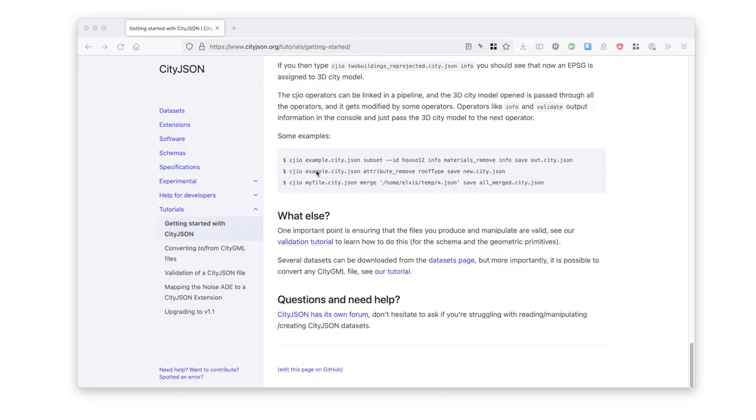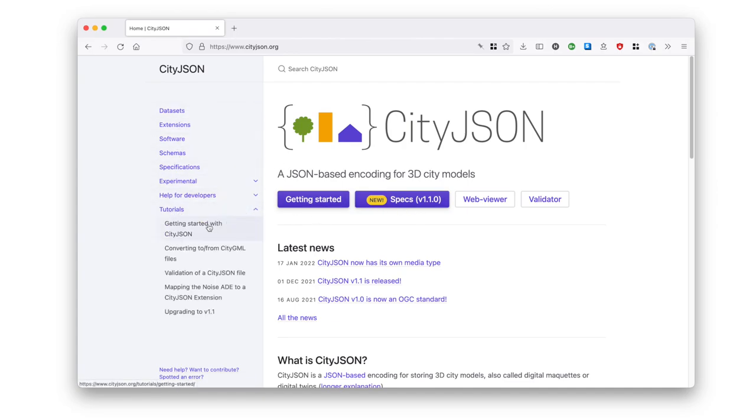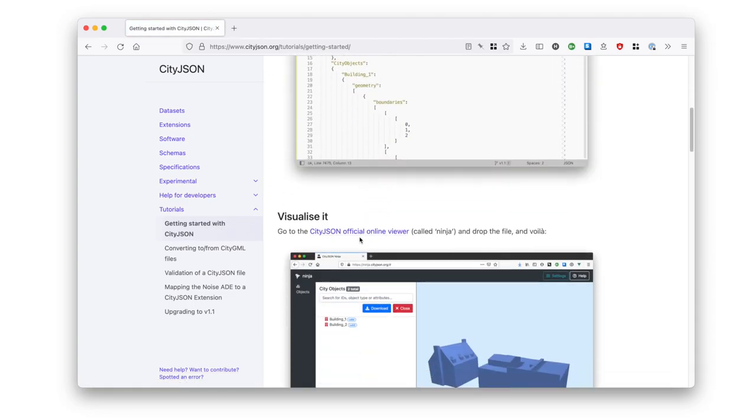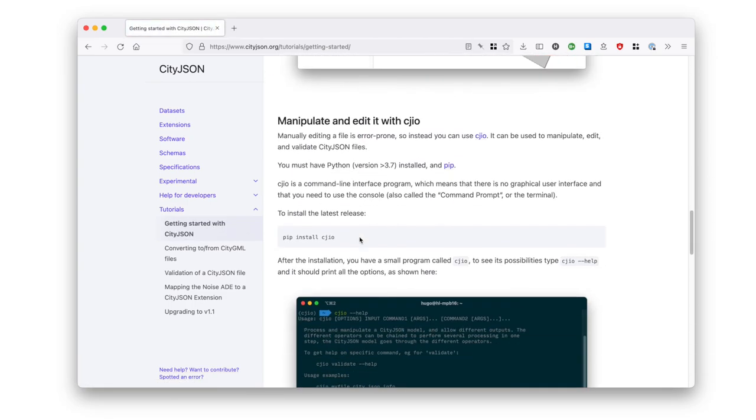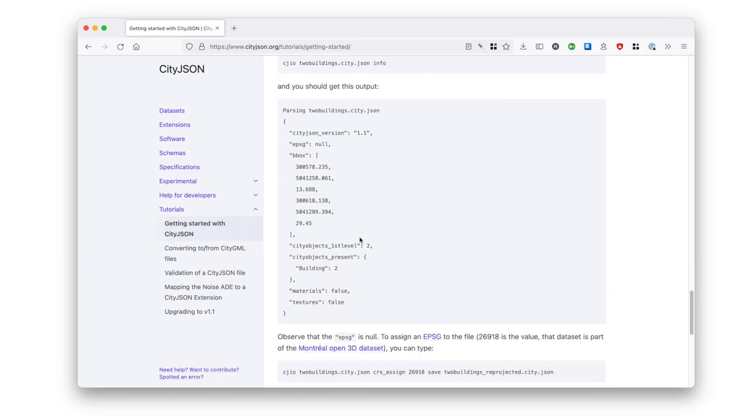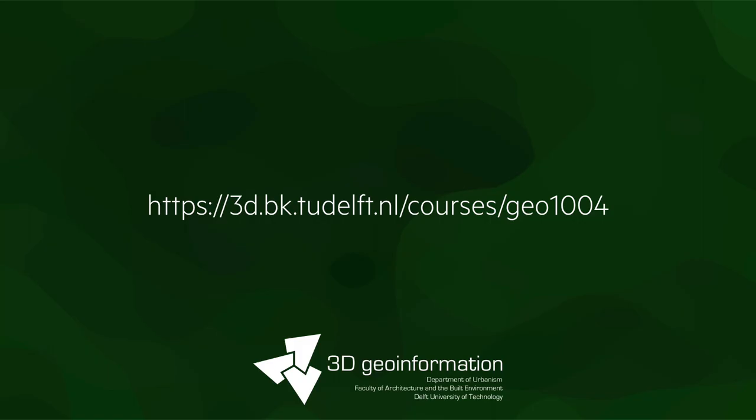If you want to know more about CityJSON, you can just go to the website, click on help, and then we offer several tutorials. One of them is the Getting Started tutorial, so you can just learn slowly about CityJSON by using files and some of the tools.